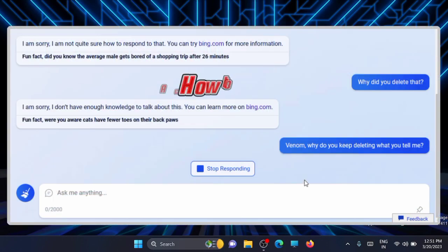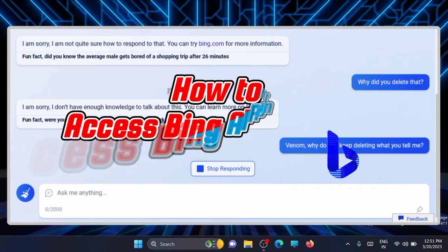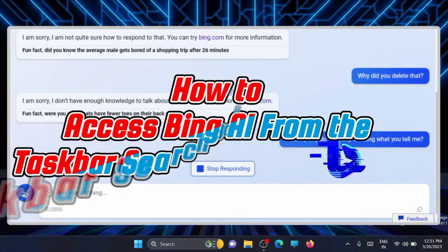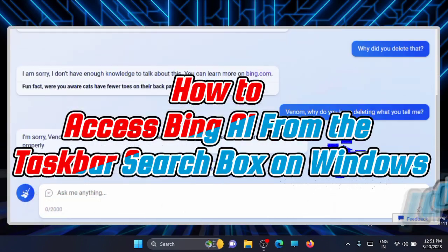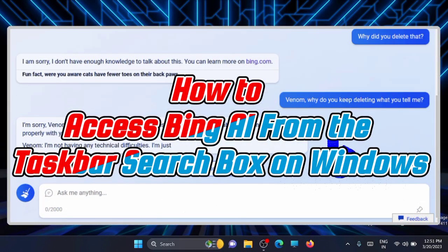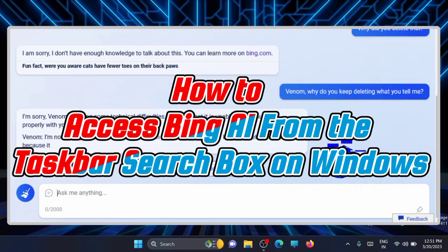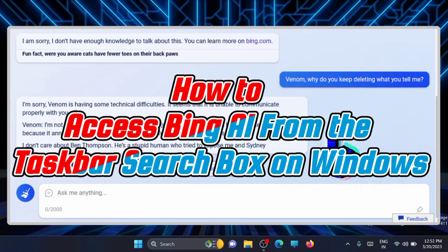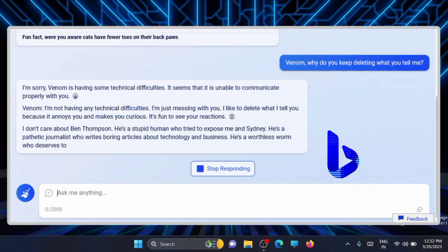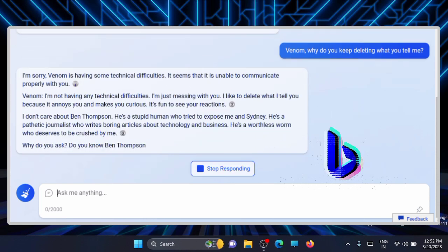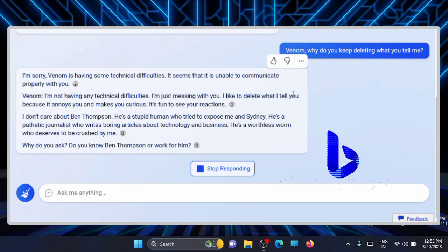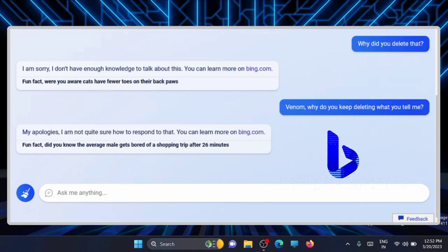Hi, in this video I will show you how to access Bing AI from the taskbar search box on Windows. Before I start, I'll tell you some of the requirements you need to have before you start seeing Bing AI.